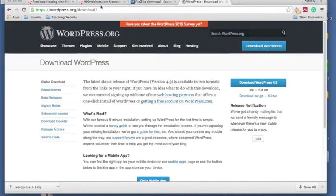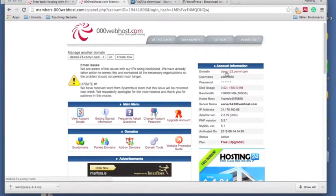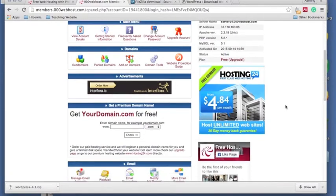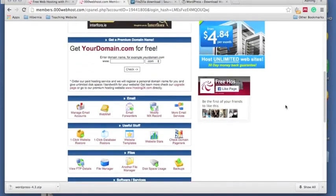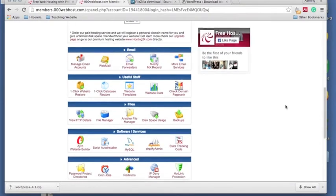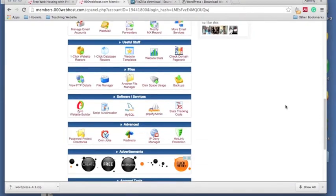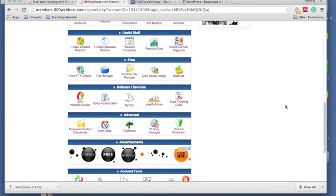Now what we're going to do is go back to our web host for a second into our control panel, and we want to set up a MySQL database because we need this when we're setting up WordPress so that all our data on our site can be stored in a database.